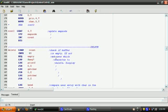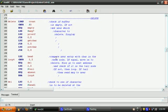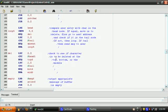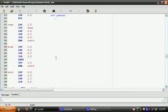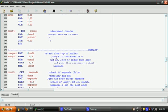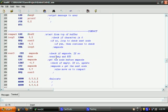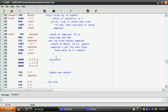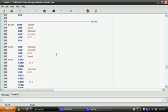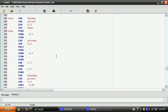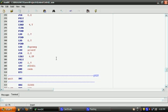Our delete subroutine here, our compact to compact it once it gets too full or once we want it to compact, and then our print so you can see what we have in our buffer.